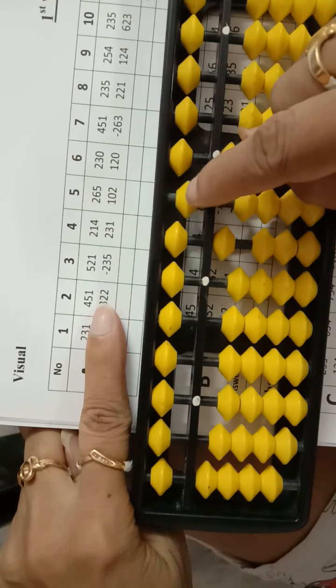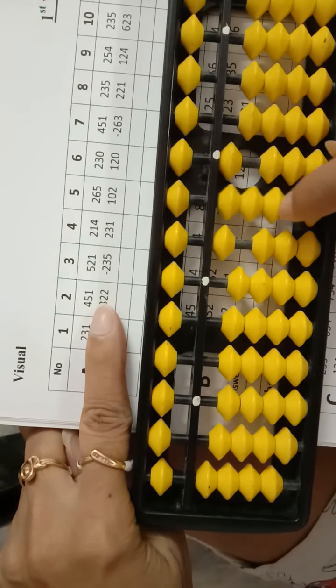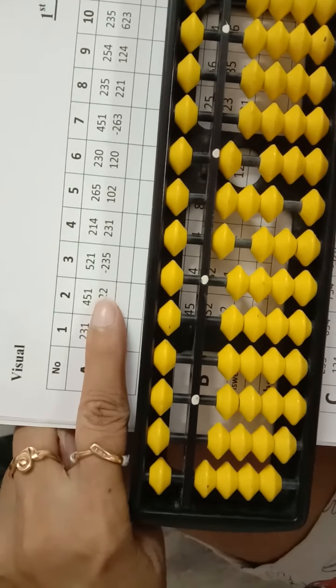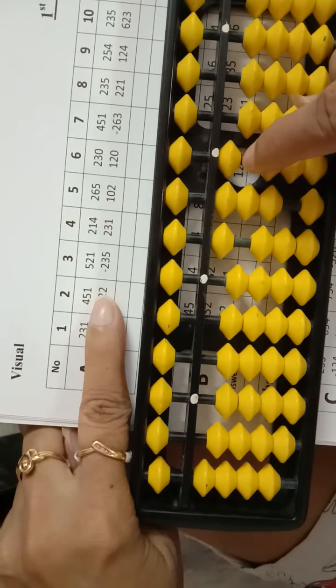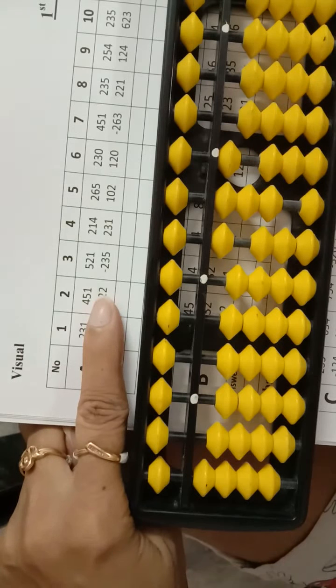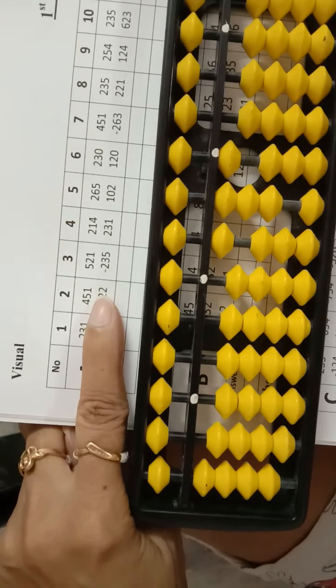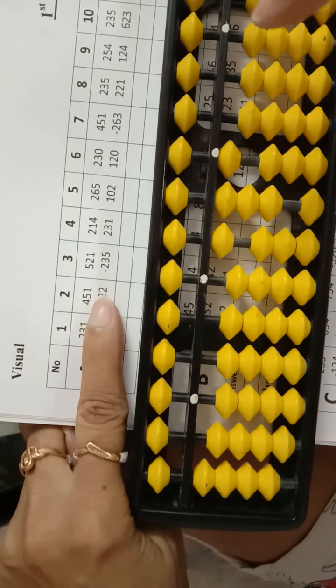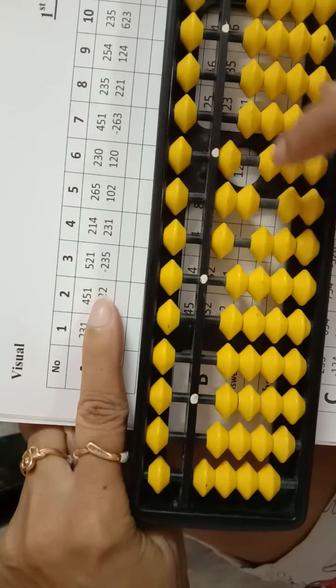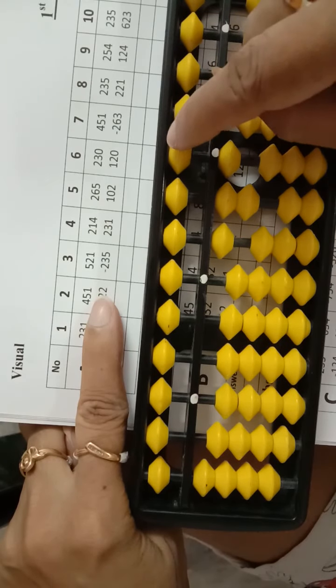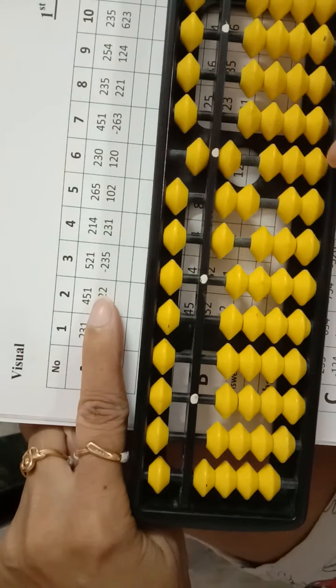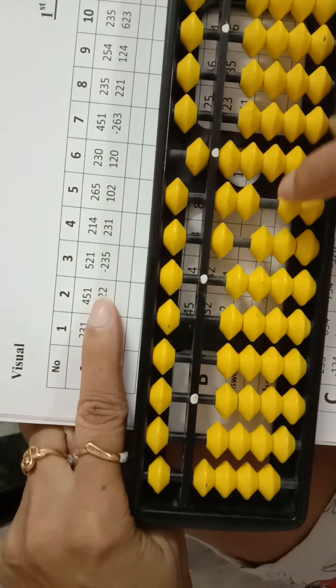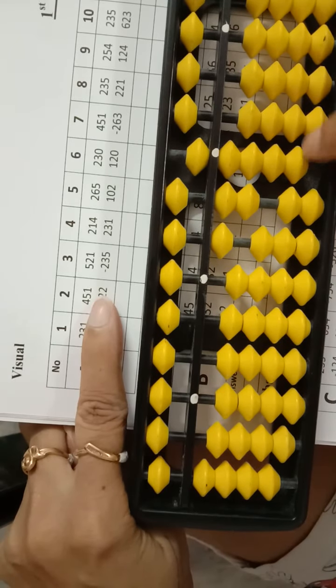minus 50, call 20. 20's friend is 30. Then minus 2, we have a 2? No, then use the big friend. 2's big friend is 8. 10 down, 8 up. Add 8. Answer is 129.